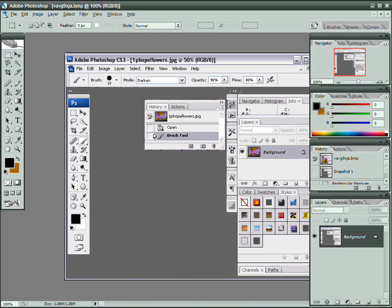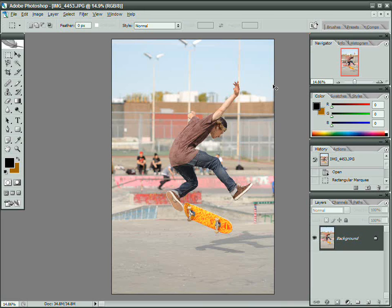An easier way to undo things in Photoshop is to open the history palette by either clicking this button here, or by looking over here in your palettes and scrolling up on the list, and clicking on the previous state that you want to look at. But let's start with the toolbox.